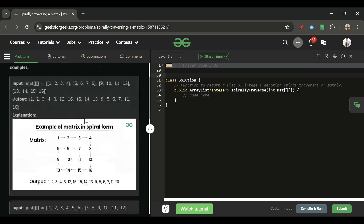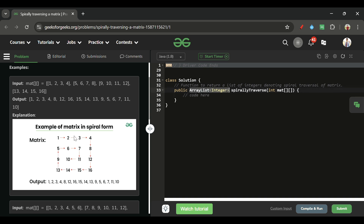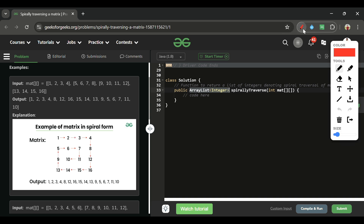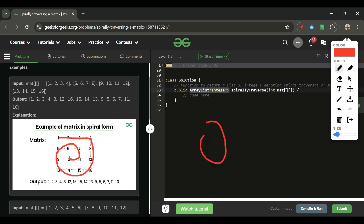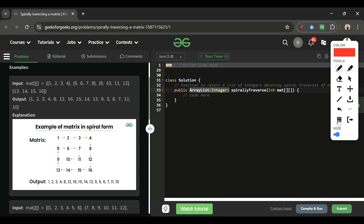We have to traverse this matrix and return a new ArrayList by traversing it in spiral form. Spiral form means following a spiral pattern — traversing elements in spiral order and adding them to an ArrayList to return.